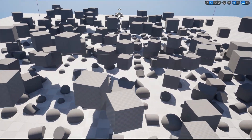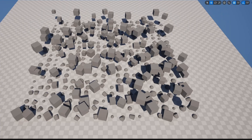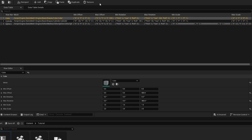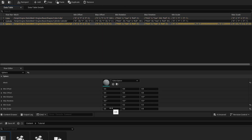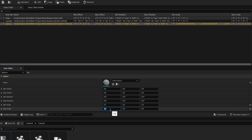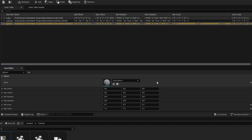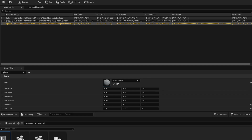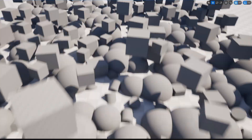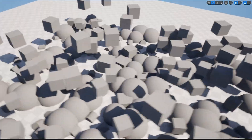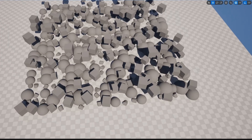If you want to make changes — for example, going into DT_Shapes and changing the sphere scale from 0.2–0.5 to 0.7–1.2 — you'll notice nothing changes immediately. This is important: the data table doesn't automatically update until you hit Save. Once you hit Save, the spheres are now the new size. So always save your data table to update the result — this also protects you from accidentally triggering a long recalculation.